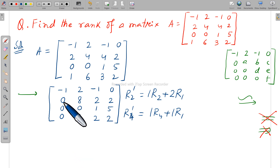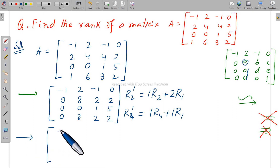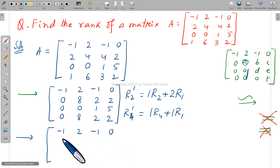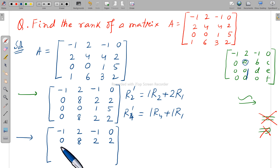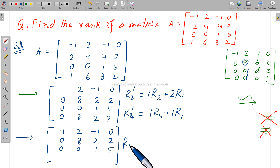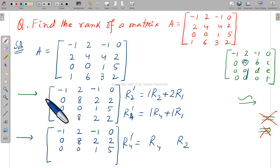Now the first target is achieved — the first column has the required non-zero pivot with zeros below. Write down the next step: minus 1, 2, minus 1, 0; 0, 8, 2, 2; 0, 0, 1, 5. The next target: the entry in R4 at the second column should be zero — it's already zero, so no operation needed. Now write 0, 0, 1, 5. For the next operation, the fixed row is R2, since we're working on the second column.